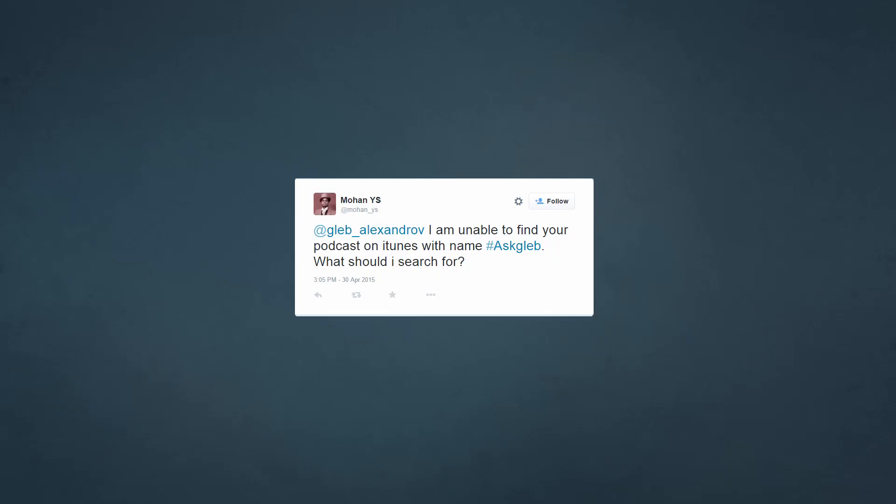I'm just afraid that my microphone will get broken as in previous podcasts — I would need to use gestures. Mohan asks: I'm unable to find the podcast on iTunes with the name AskGleb, what should I search for? I contacted iTunes support and we managed to bring it back to the search. You can use AskGleb in the iTunes search and find it no problem.